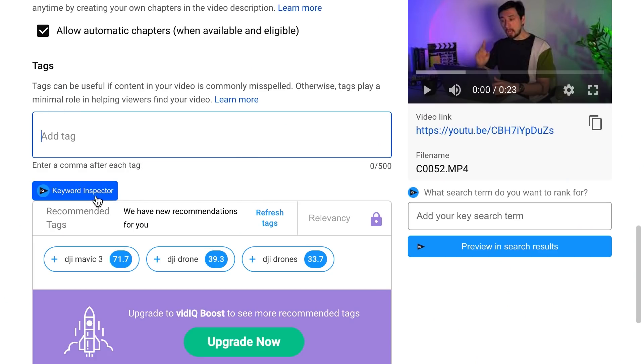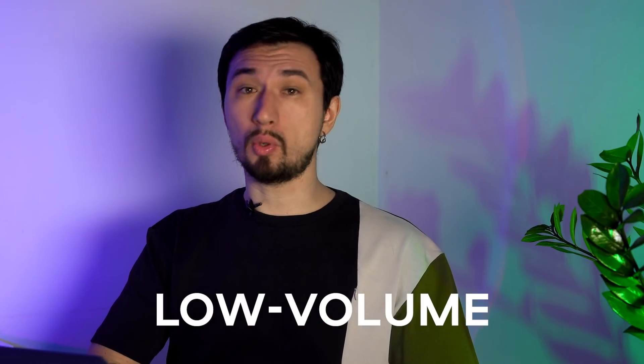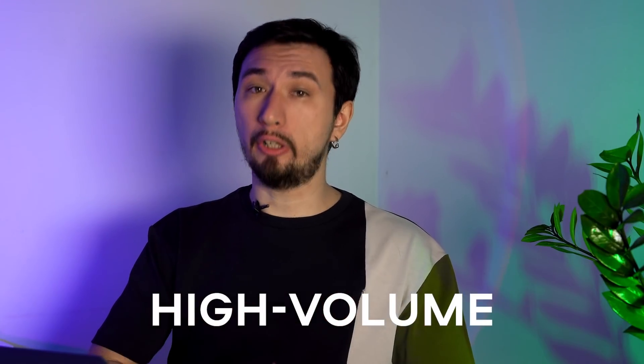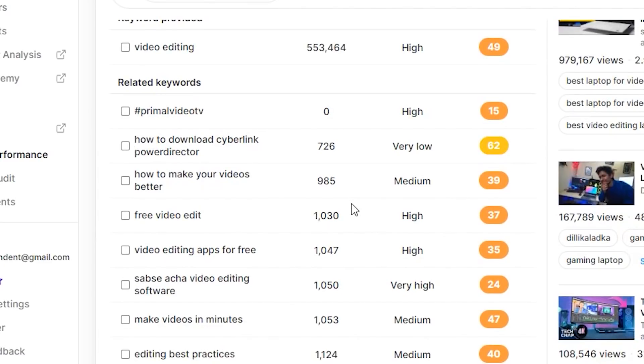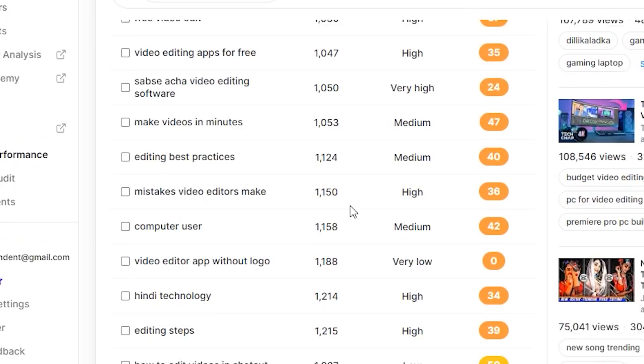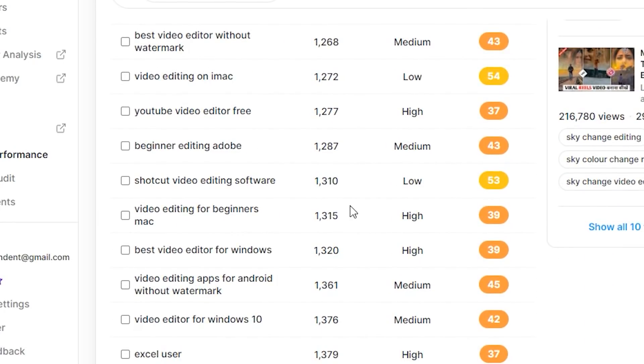For better selection of tags it's better to use a keyword research service, and I would recommend the vidIQ plugin. I've been using it for many years and can certainly recommend it — I'll leave the link in the description. When selecting tags it's important to understand that there are three types of search queries: low volume, medium volume, and high volume. As strange as it may sound, low volume queries are more useful for your video. Yes, they have less search volume, but there's less competition and it will be easier to break into the top of search results. There's a second very important parameter on which you should choose tags, which I'll talk about shortly.